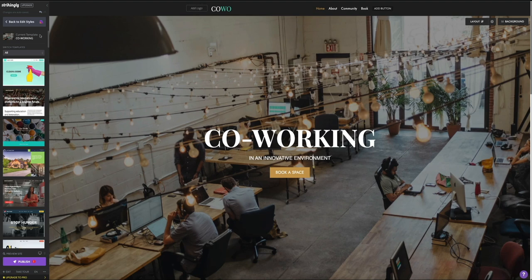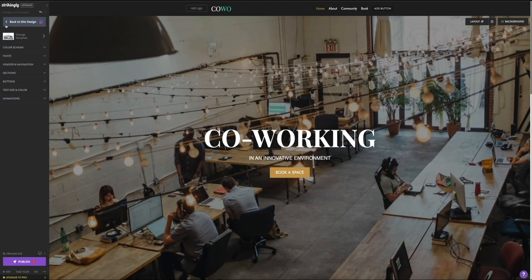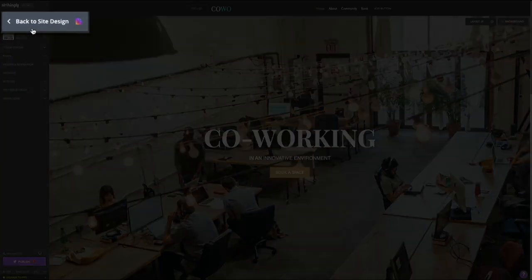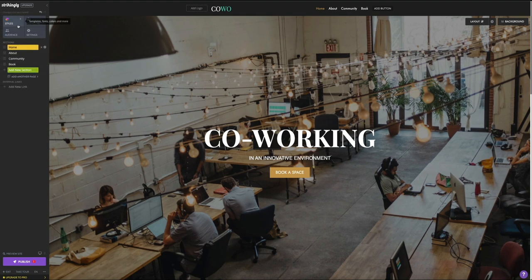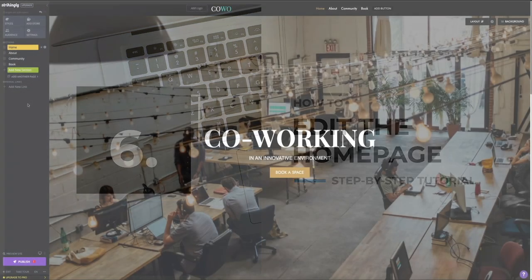That's going to do it for the style configuration. Let's head back to the editor by clicking the back to edit styles button and then the back to site design button. Now the fun begins — this is when you actually get to start designing your site and editing content on the homepage. Now that you have a solid understanding of Strikingly's new website editor, let's put your new skills into action and start designing your site, working from top to bottom starting with the very first home section.